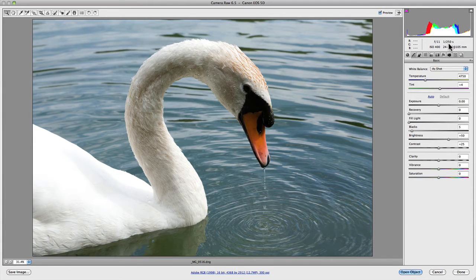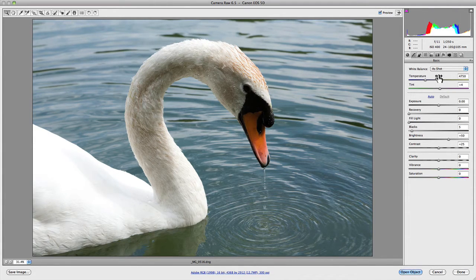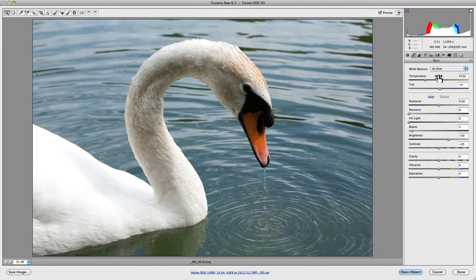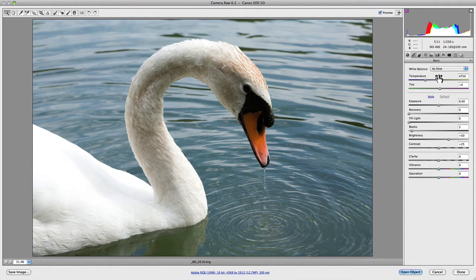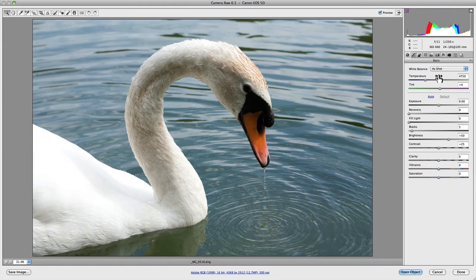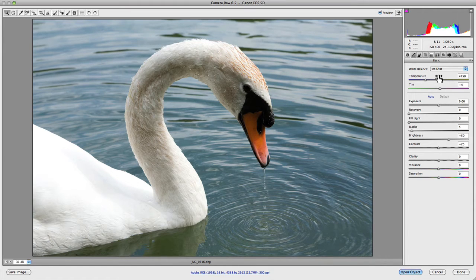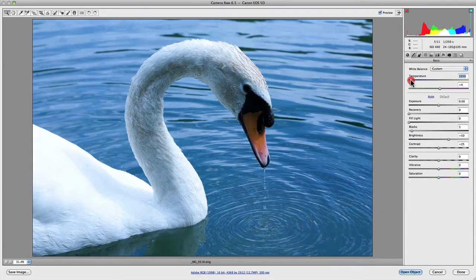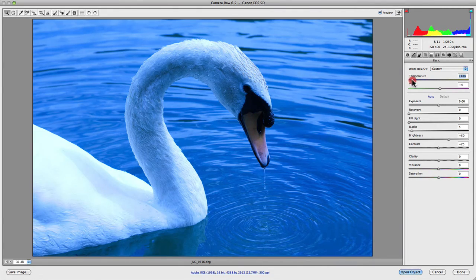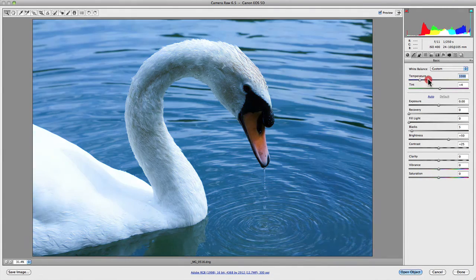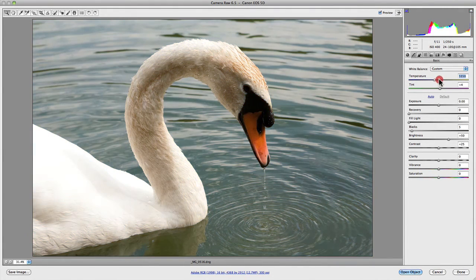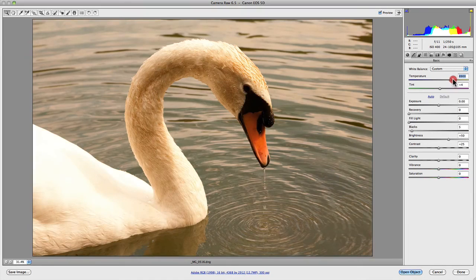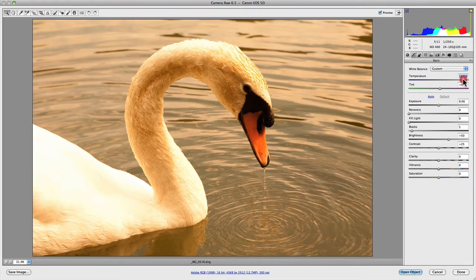The temperature slider tries to mimic degrees Kelvin, and that's where you have cool and warm. On the left-hand side you have blue, and on the right-hand side you have yellow. As you move your temperature slider from the left you'll have blue, and as you move it to the right you'll be adding yellow to your image.